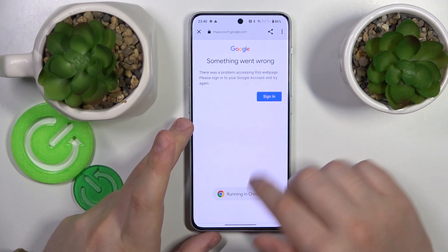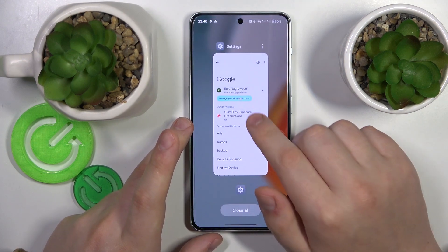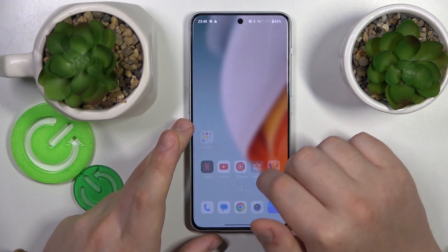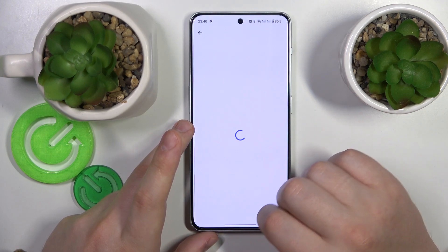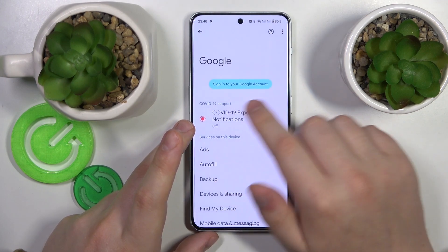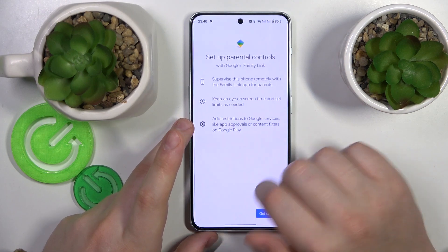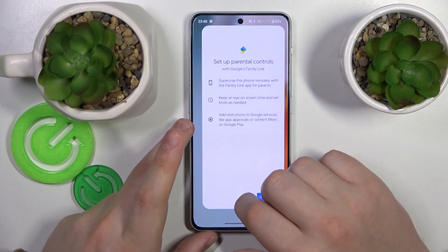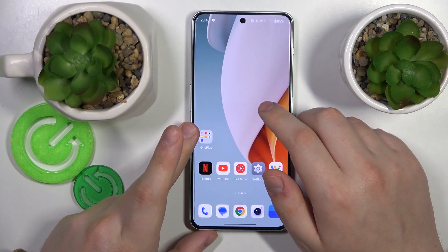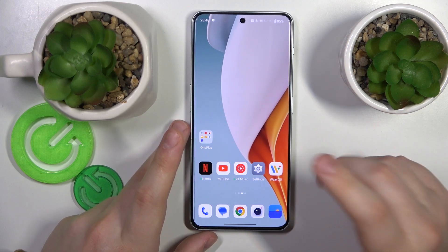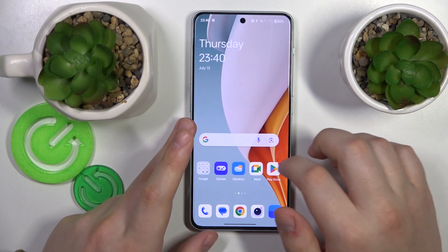At this point the parental controls should have been switched off. As you can see, there is no longer a Google account here and no parental controls in place. Now I'll quickly show how you can recover the deleted Google account so it will not be lost.